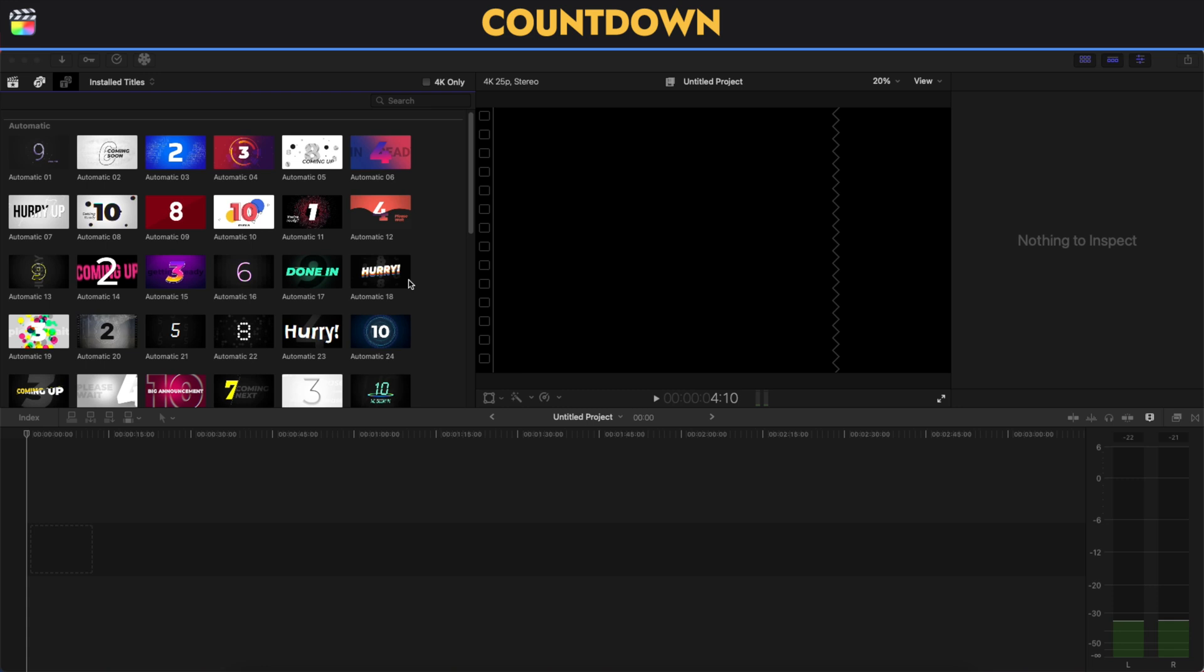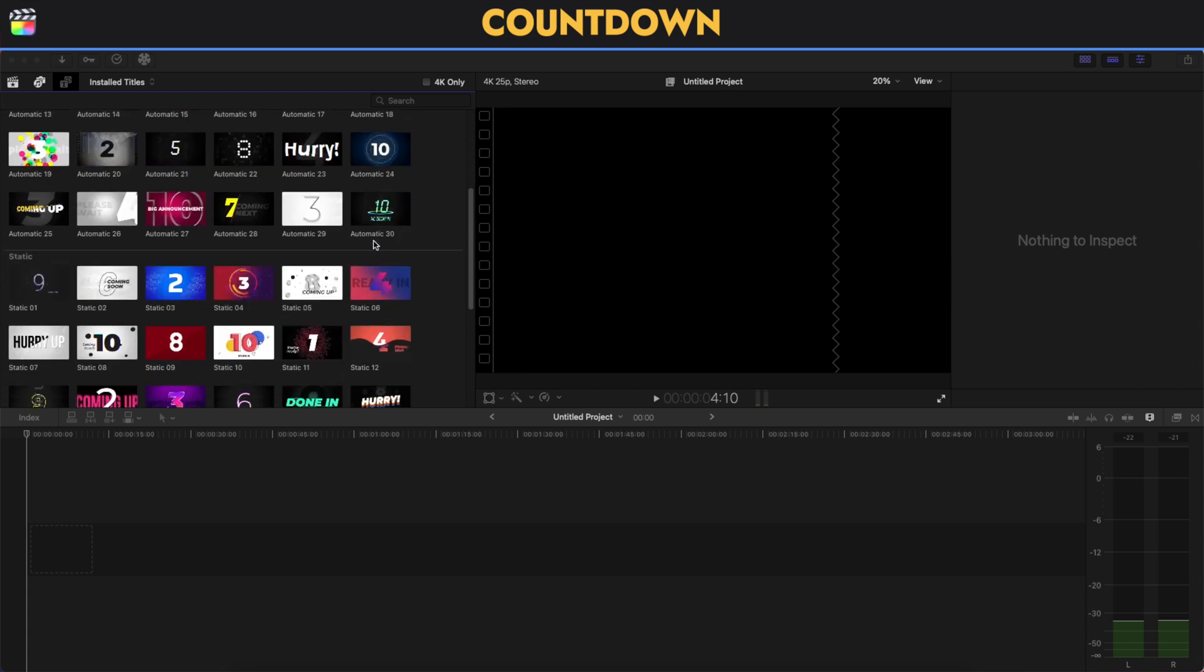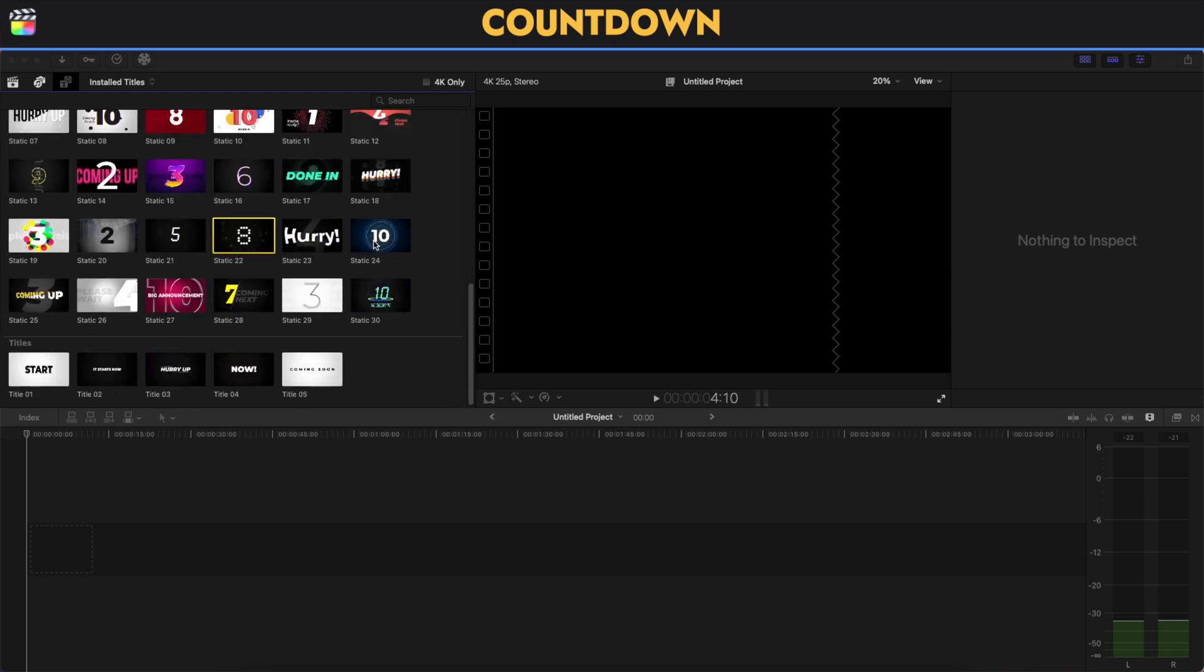We're in the Final Cut Pro interface. As soon as you download the Countdown plugin from FX Factory, you will find it on the left where the titles and generators are. As you can see here, there are three kinds of them: the automatic countdown, the static one, and the titles.